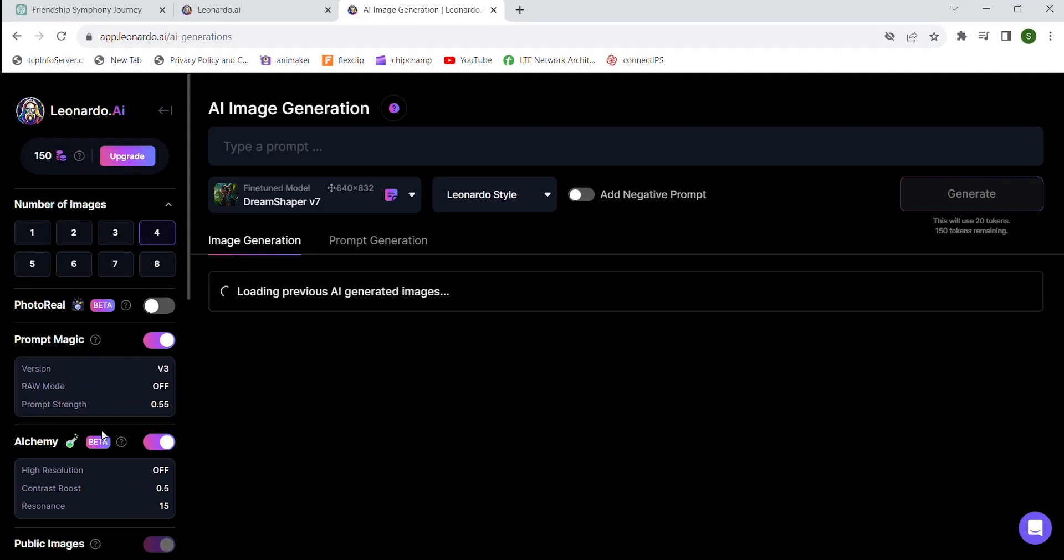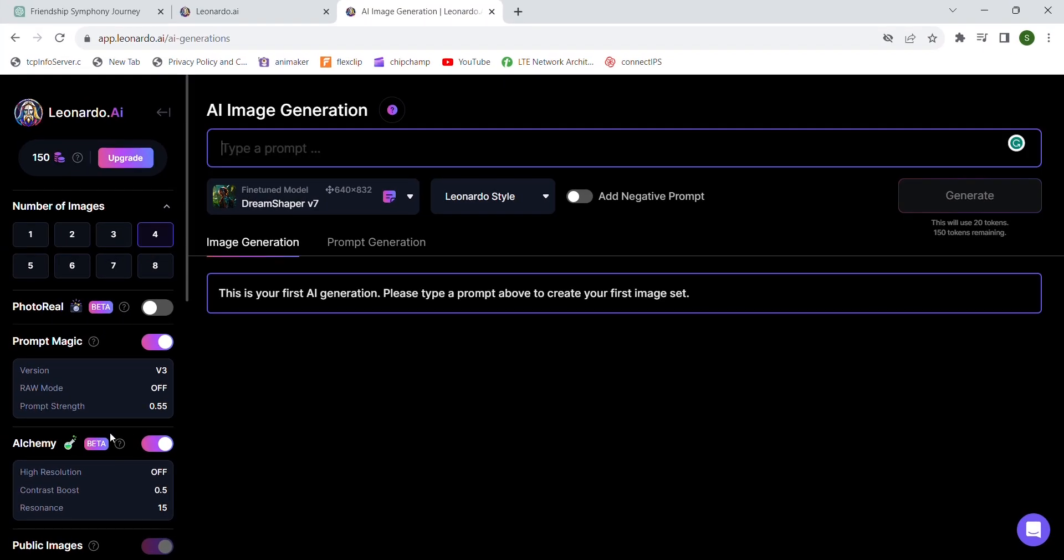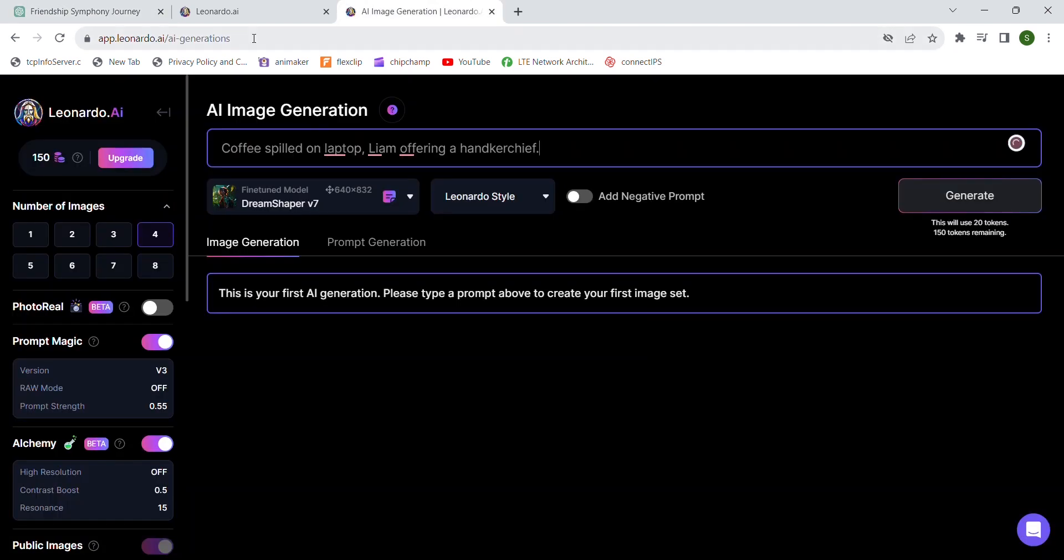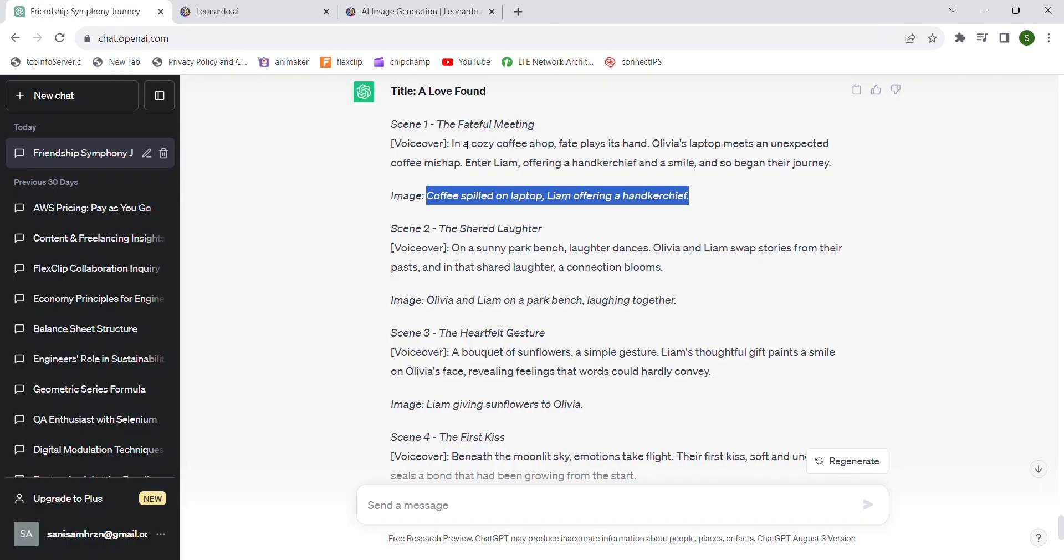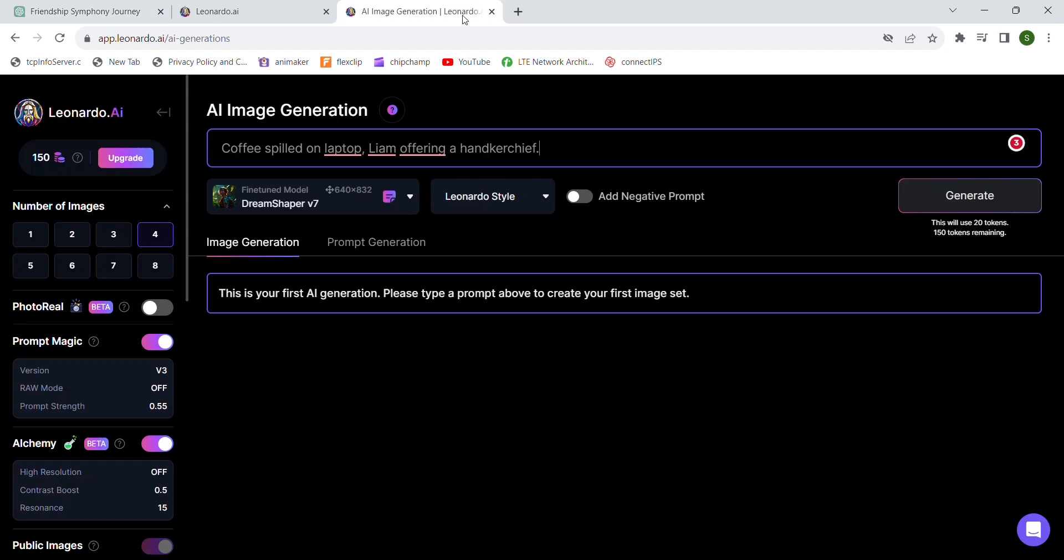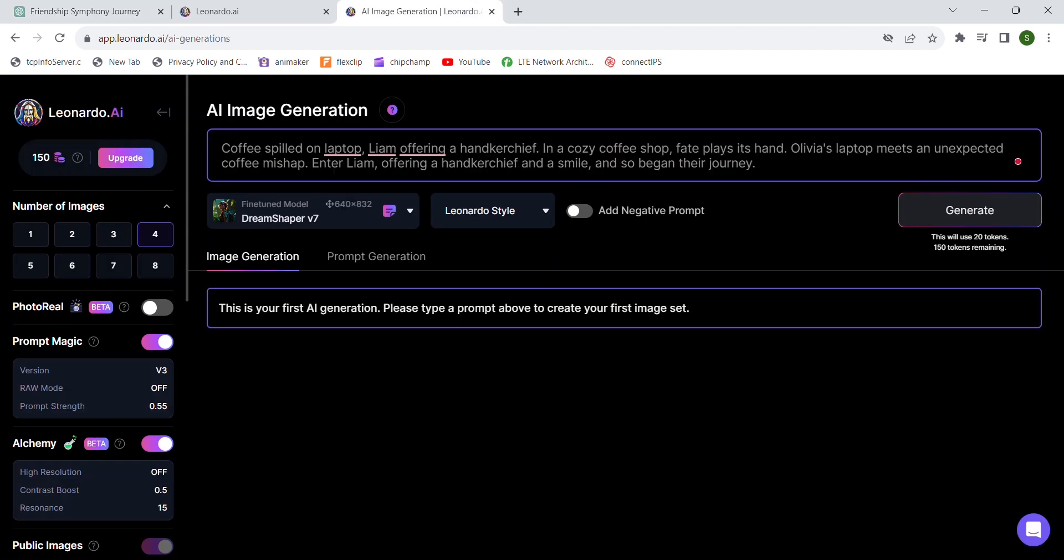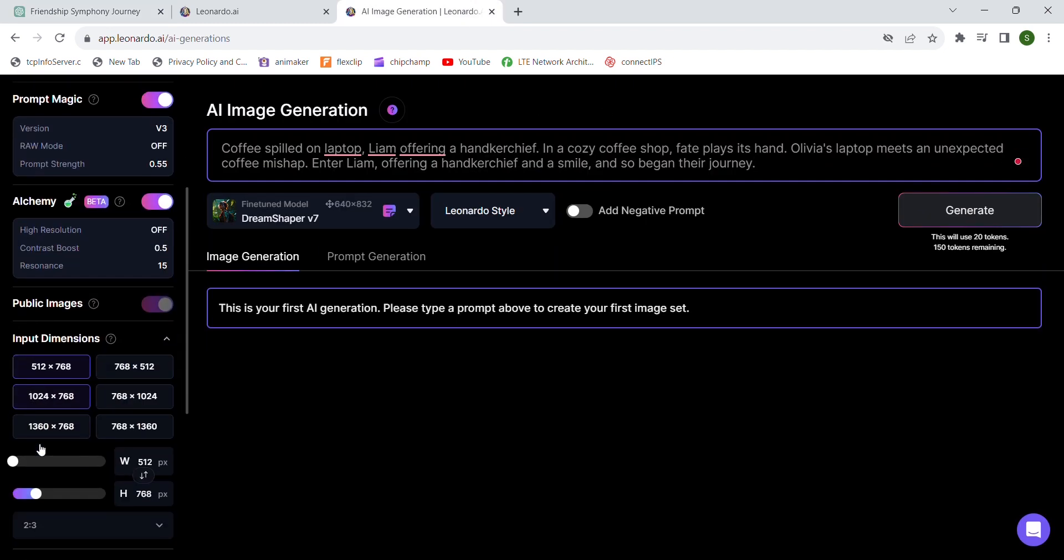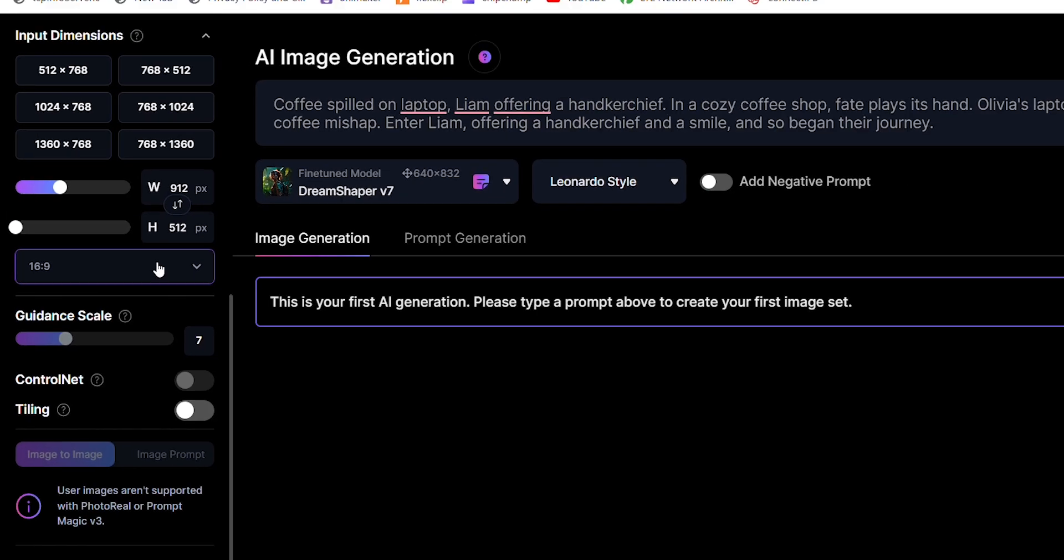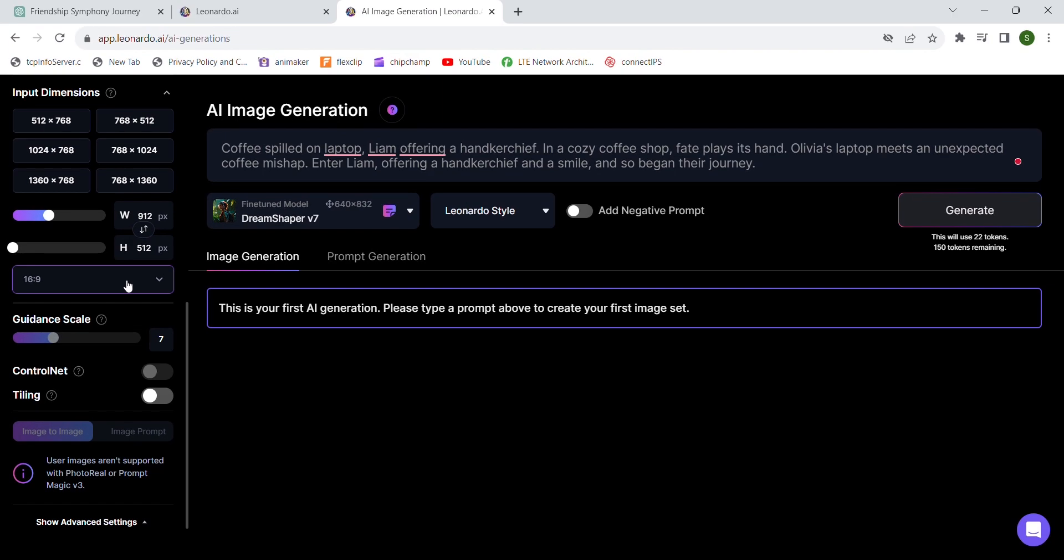Click AI image generation. Now copy the image idea and paste it in this prompt section. If you want more detailed image, then paste the description too. Scroll down here and then select 16 to 9 ratio for YouTube videos. If you are trying to make a short video, then reverse the ratio. Choose 9 to 16.